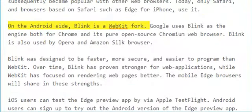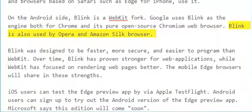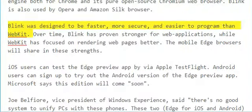On the Android side, Blink is a WebKit fork. Google uses Blink as the engine both for Chrome and its pure open source Chromium web browser. Blink is also used by Opera and Amazon Silk browser. Blink was designed to be faster, more secure, and easier to program than WebKit.